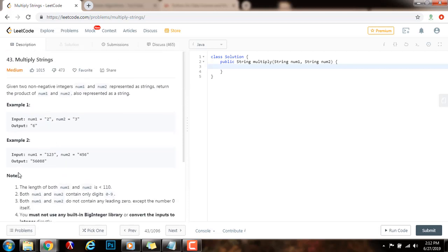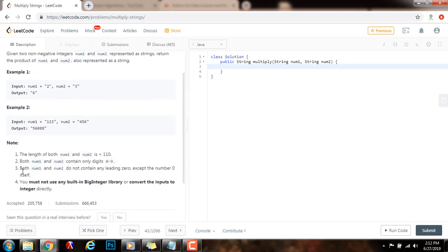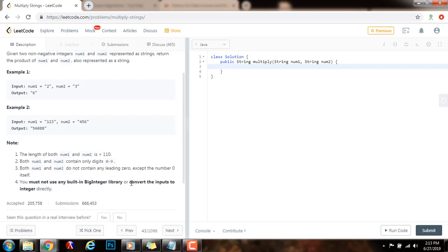As you can see, they also give you a few notes. The length of both num1 and num2 is less than 110. Both num1 and num2 contain only digits 0 to 9. Both num1 and num2 do not contain any leading zeros, except the number 0 itself. You must not use any built-in big integer library or convert the inputs to integers directly.